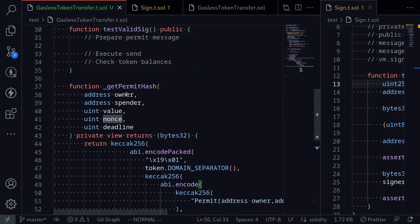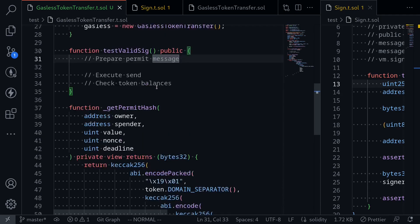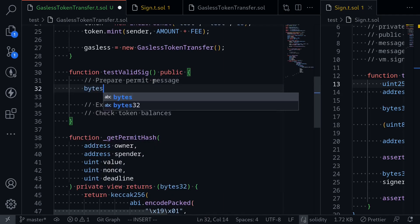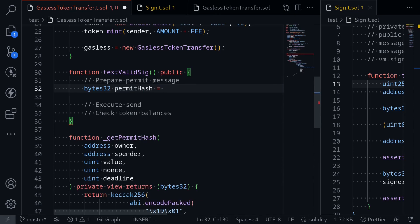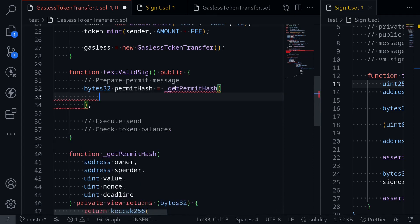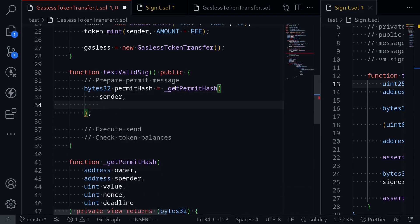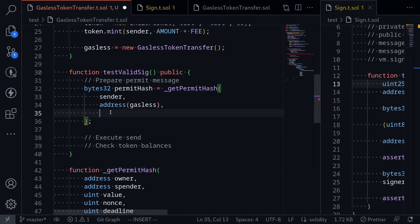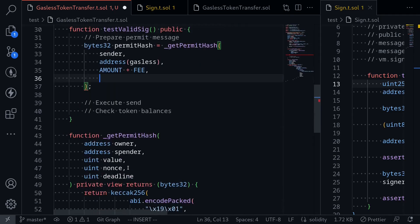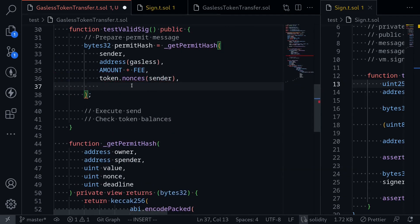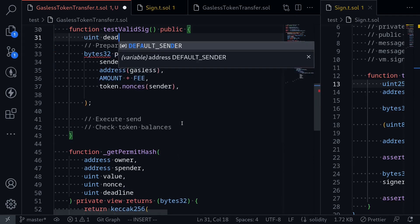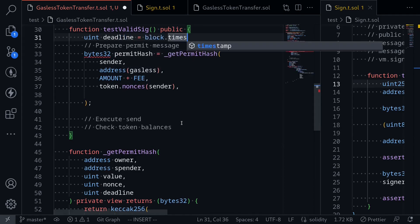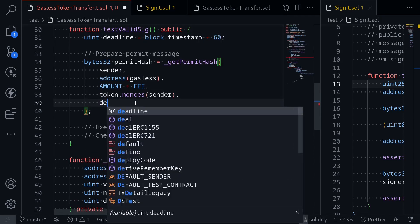Going back to the test, let's prepare the permit message hash we'll need to sign. Say bytes32 permitHash is equal to calling the internal function _getPermitHash. The owner will be sender, the spender will be address(gasless), the value will be amount plus fee, the nonce we get by calling token.nonces(sender), and the last parameter is the deadline. We'll set uint deadline equal to block.timestamp plus 60 seconds, then pass deadline in as the final argument.